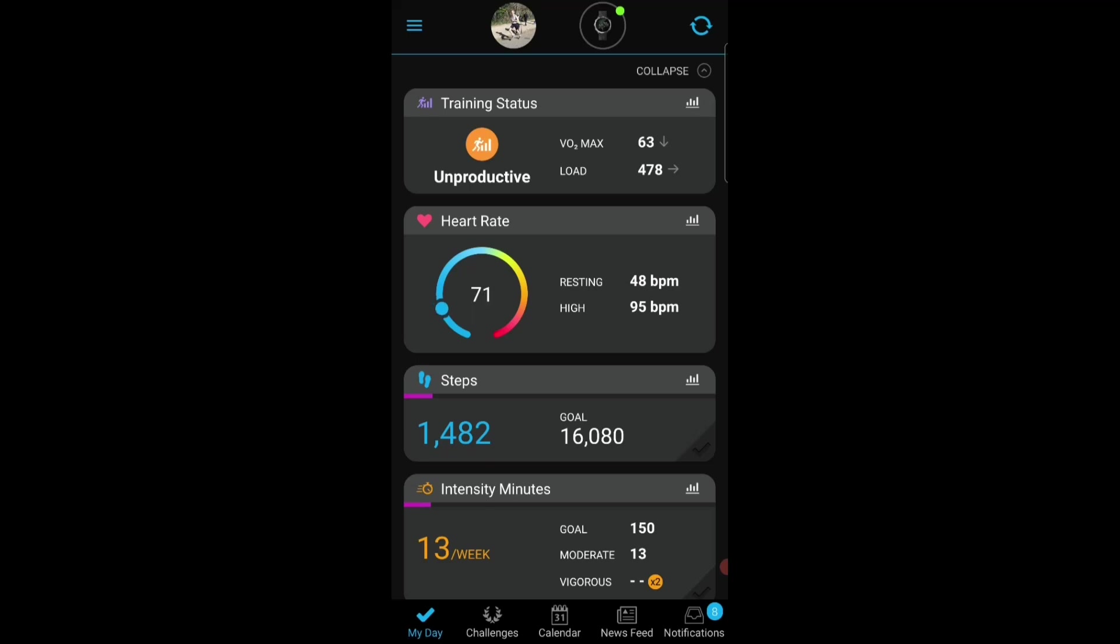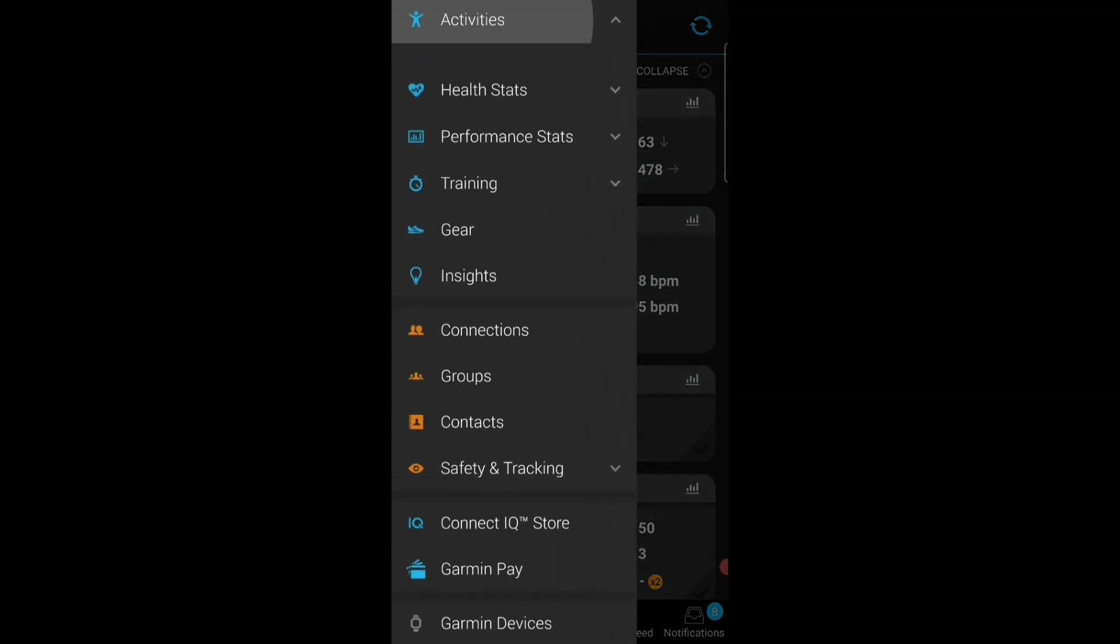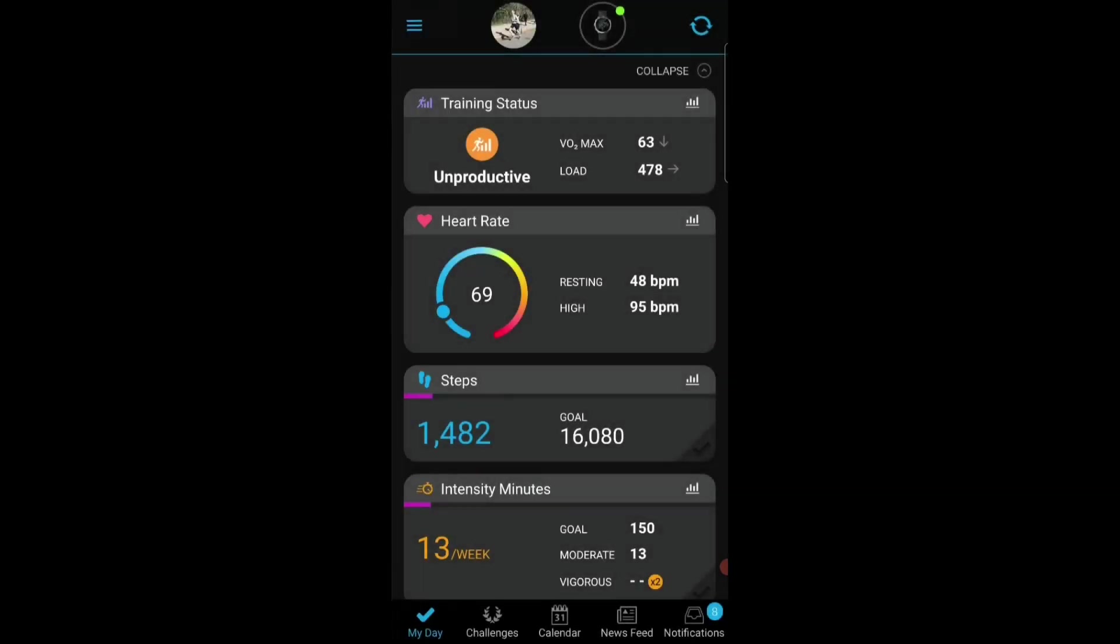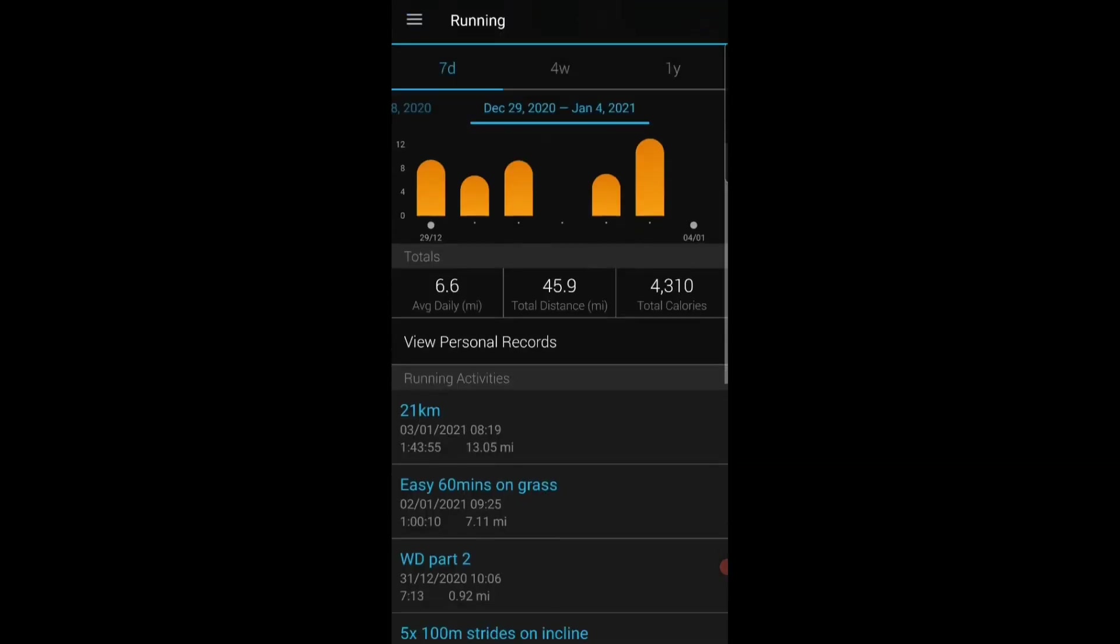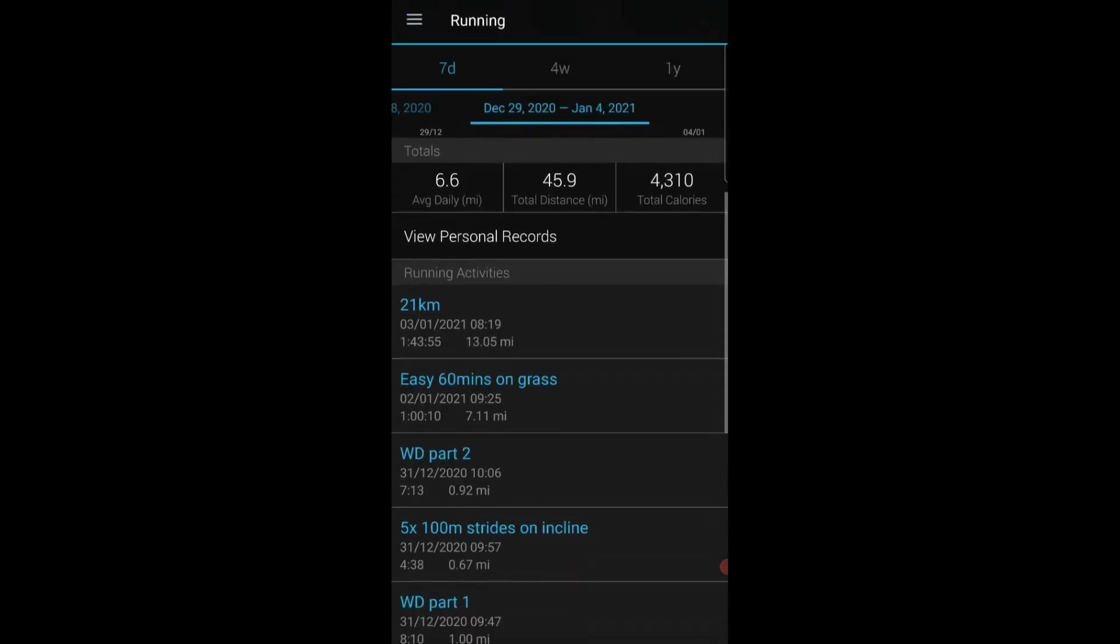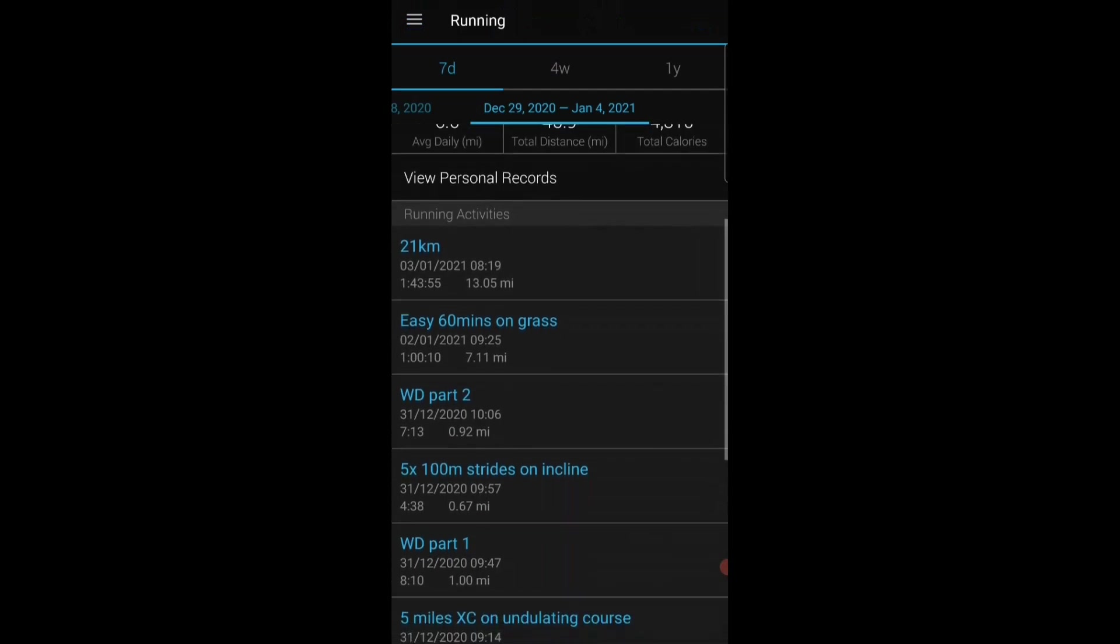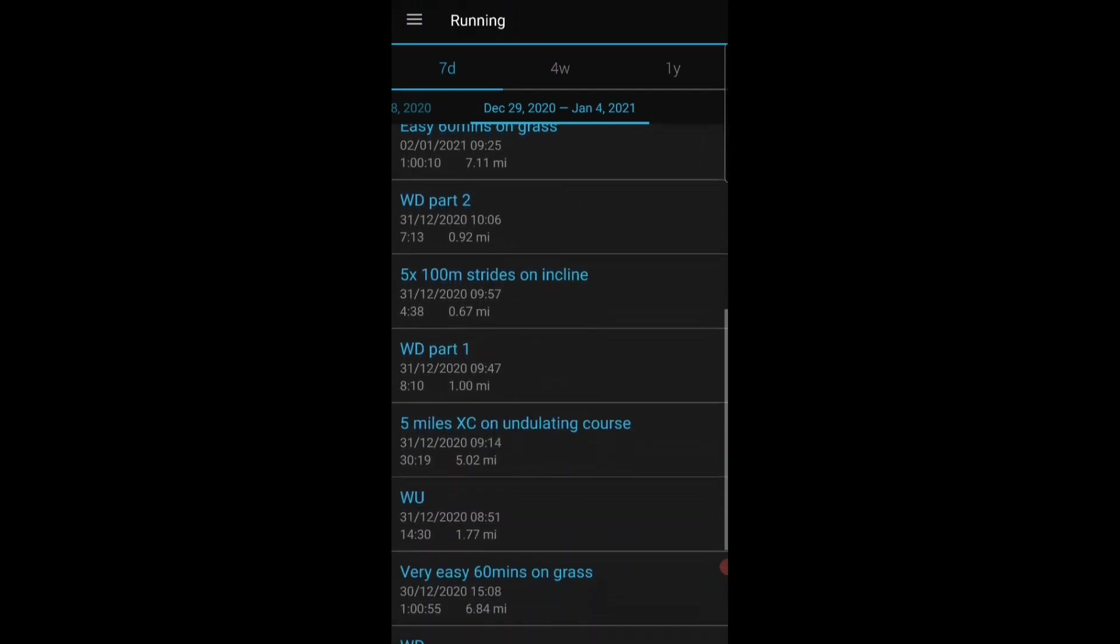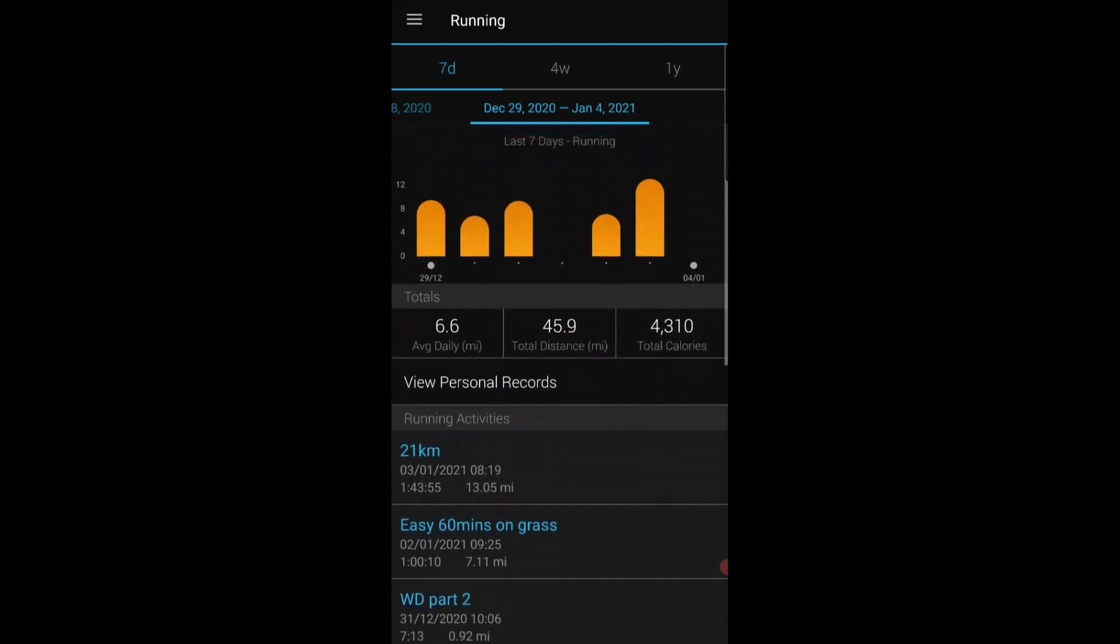Overall I'd say the Garmin Connect app is a really good app, however I don't really use it that much other than as I said it's the central hub. So I track all my runs on the watch. All of the activities are loaded into the app through the activity section. So if we look at running, you can see yesterday I did a 21 kilometer long run.